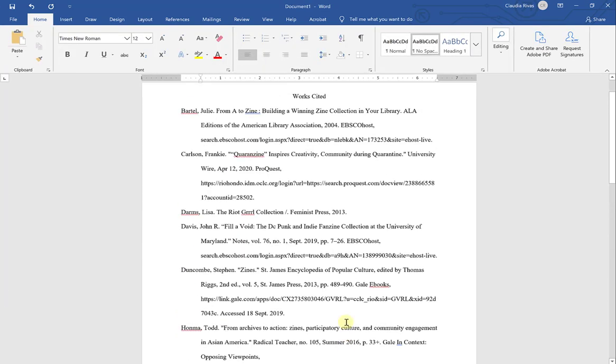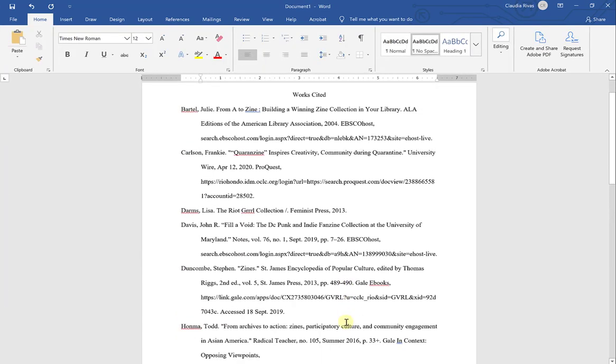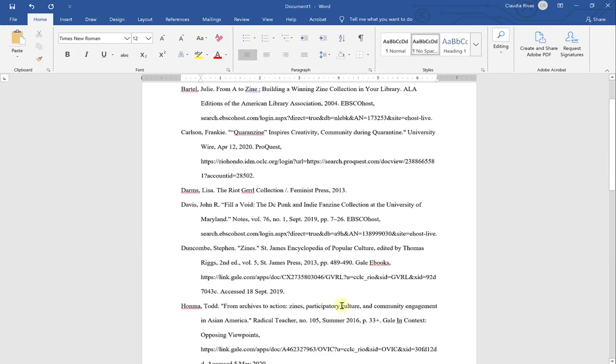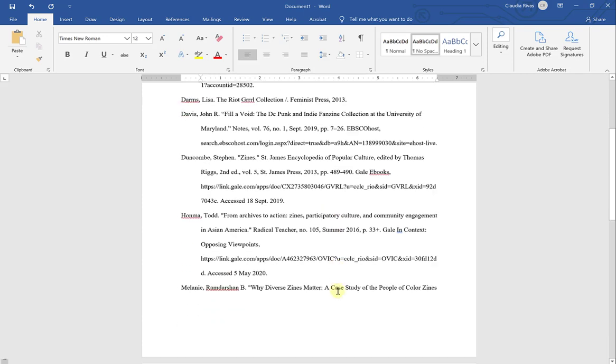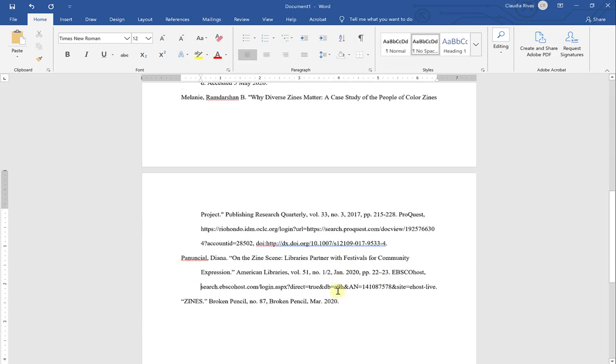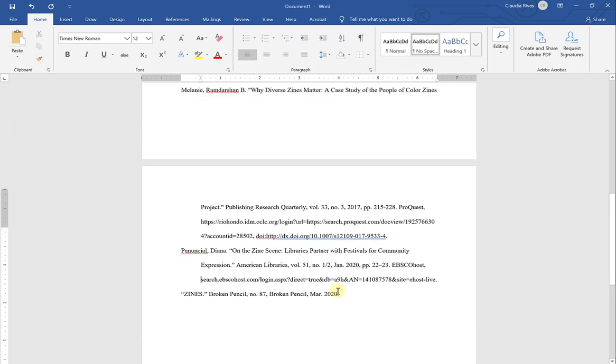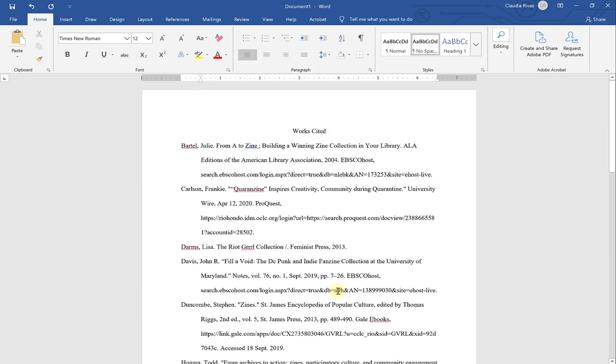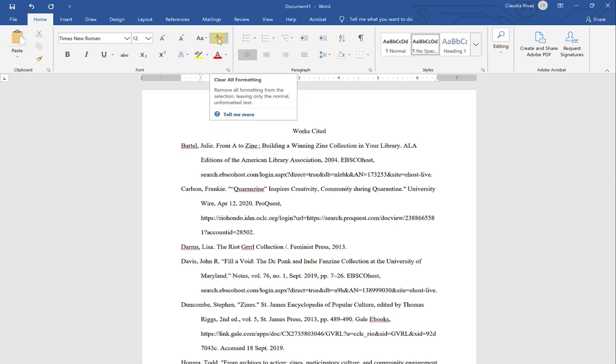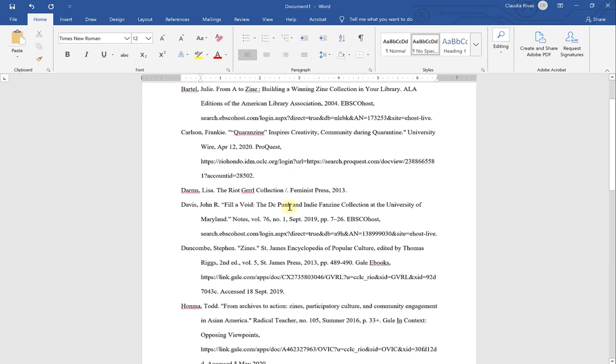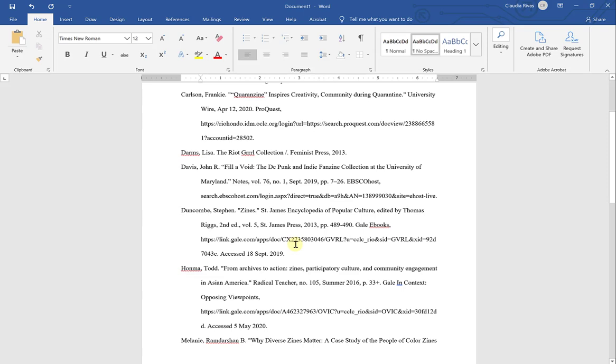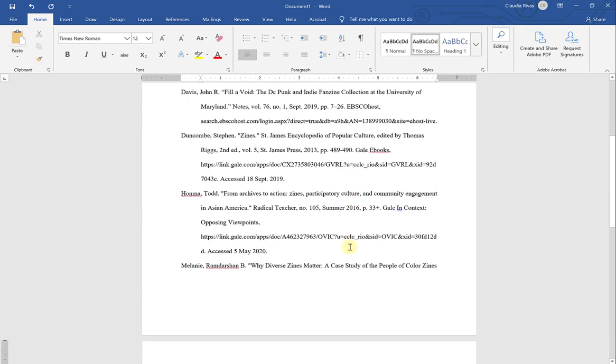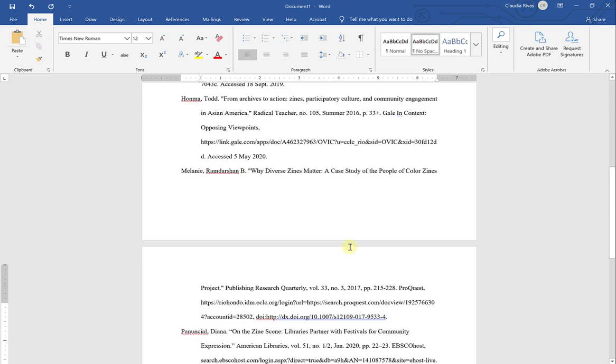So this looks like a pretty good works cited page. Now what I need to worry about here is finalizing my citation page to make it as accurate as possible. Remember, when we first started, we cleared all formatting from our document, so I now need to go back and add italics. You can do this now, or you can do it after you do your cleanup. So I'm going to do a little bit of cleanup first, and then I'm going to add my italics at the end.